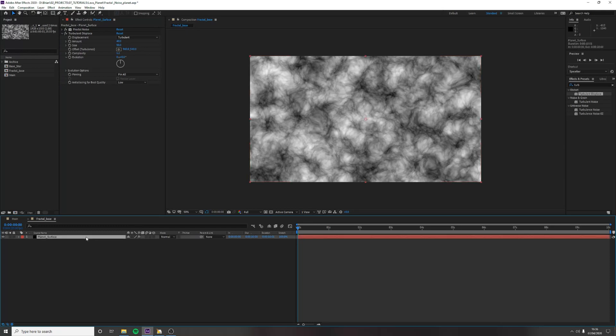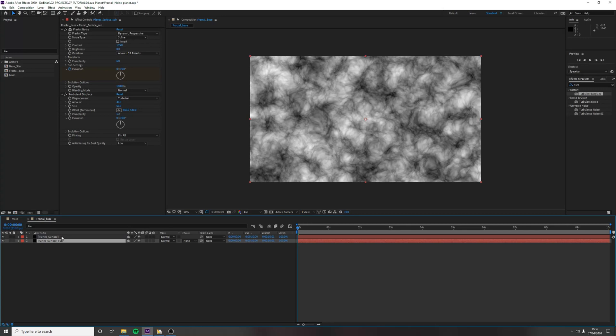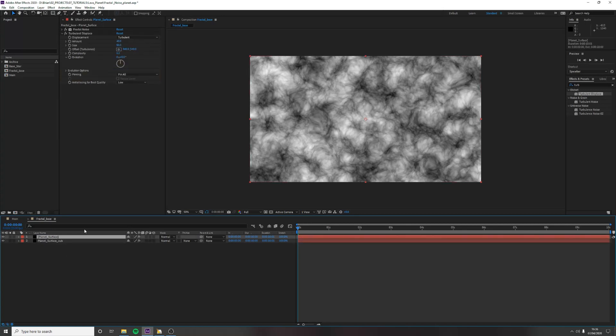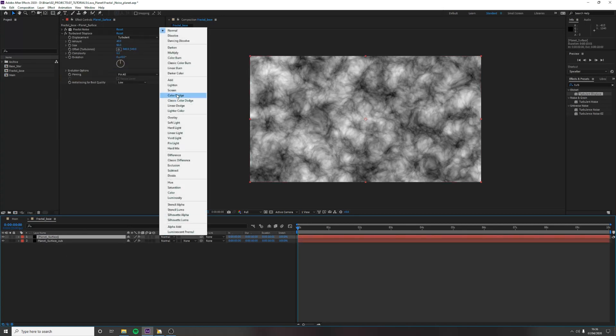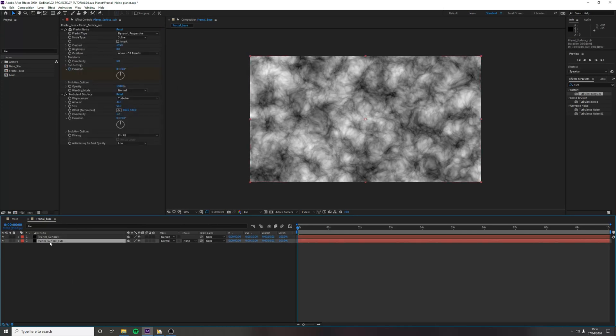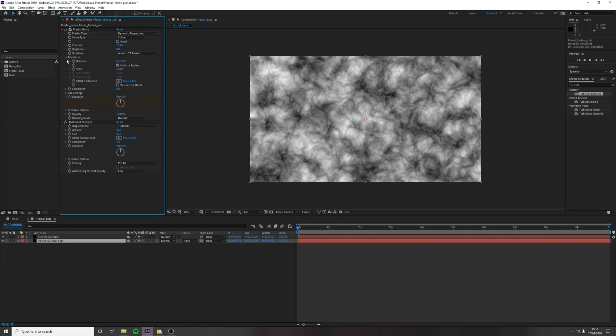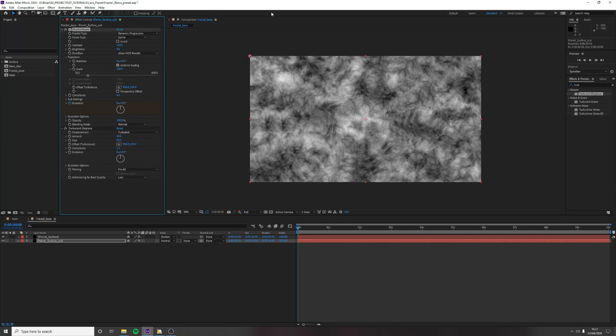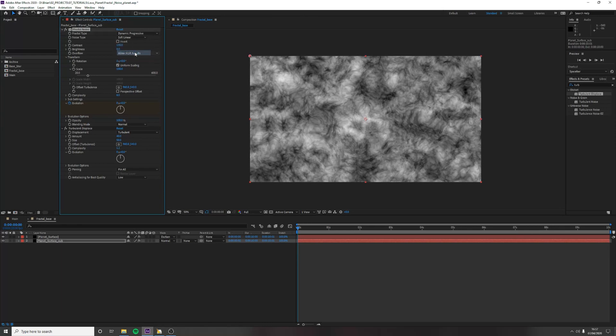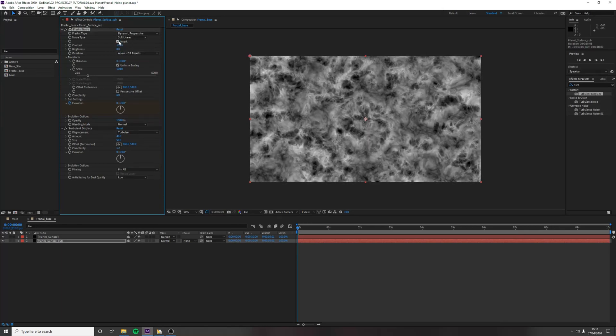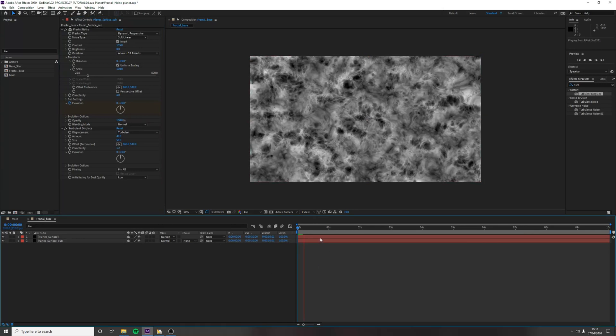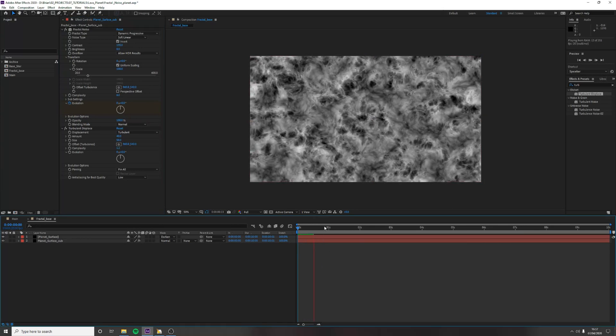And we want to then duplicate this layer and call it sub. And then we want to change the blending mode of our planet surface to darken. And select your planet surface sub. And this is where you'll start to see the atmosphere and texture of the planet come together. So first we want to expand our transform panel. Bring the scale to 100. And then change our noise type to soft linear. And invert it. Now you start to see this really come together here.